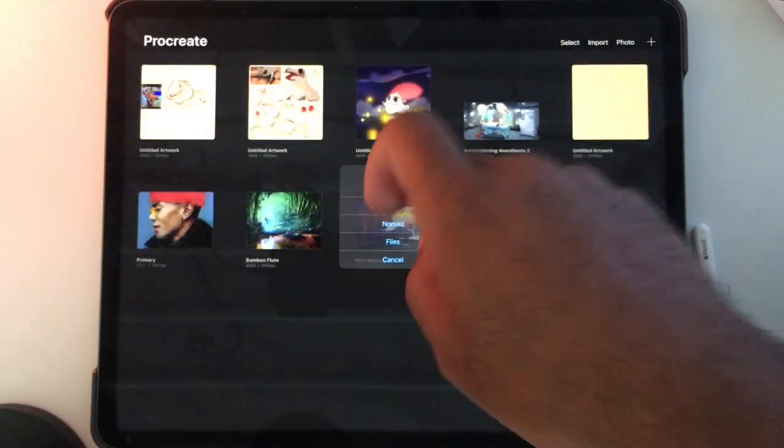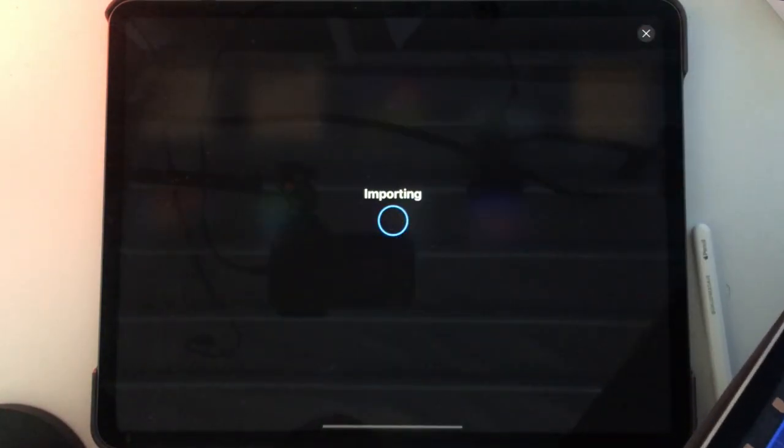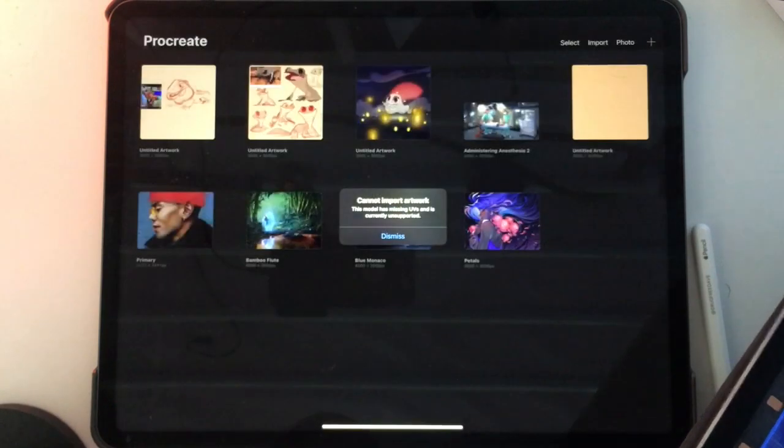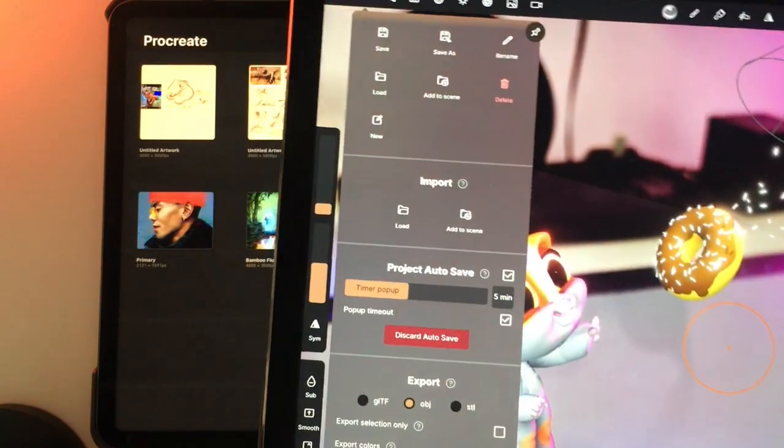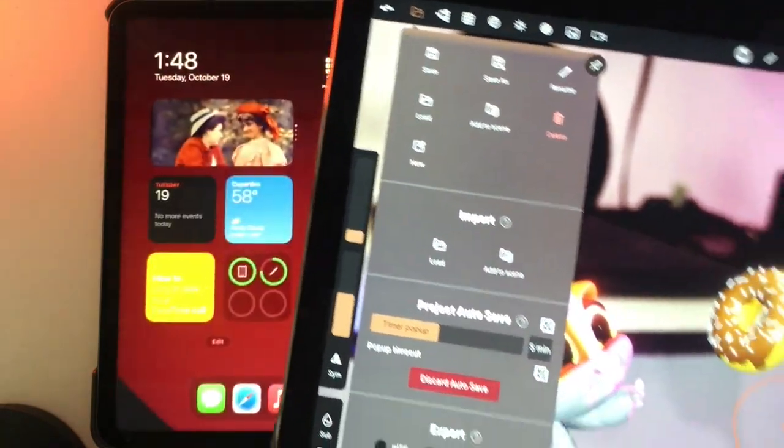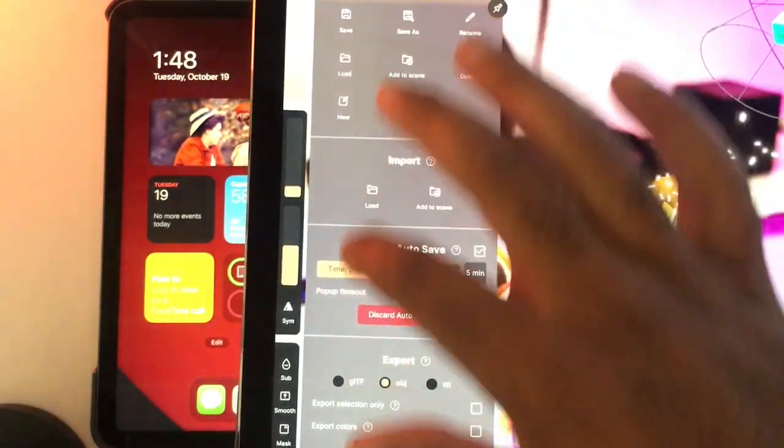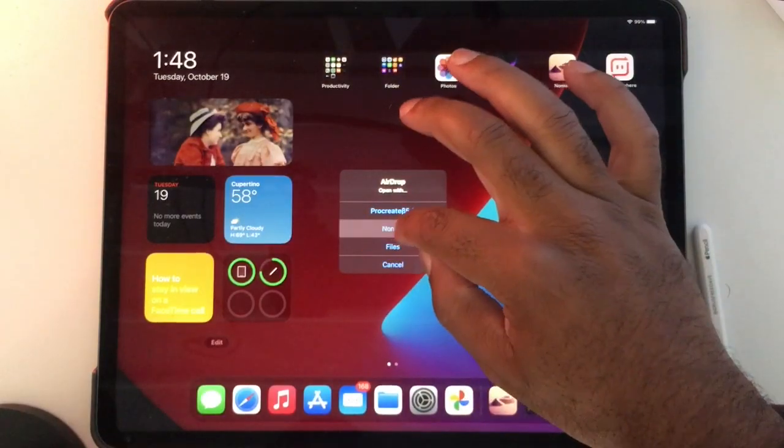All right, let's see if I can open it with this. I'm going to try sending it to Nomad itself. Let's open this in Nomad.